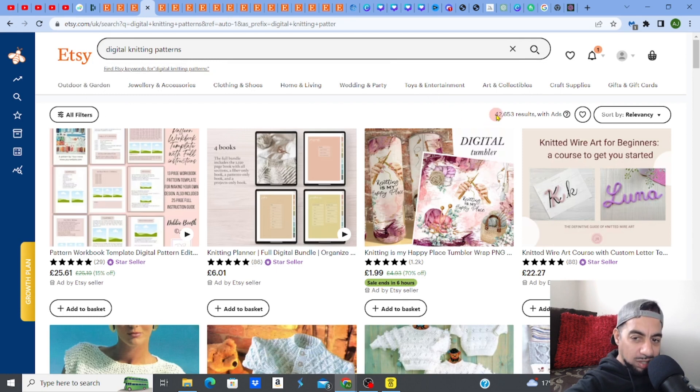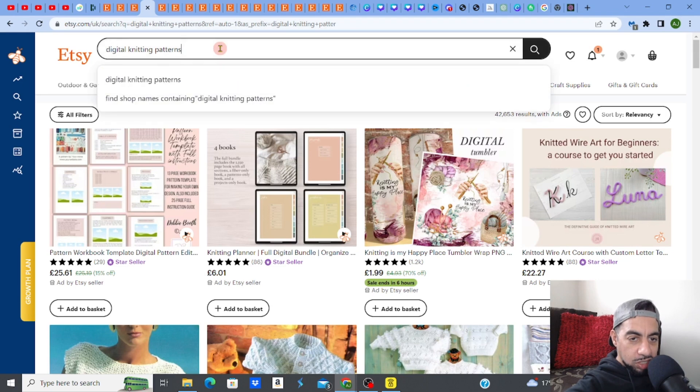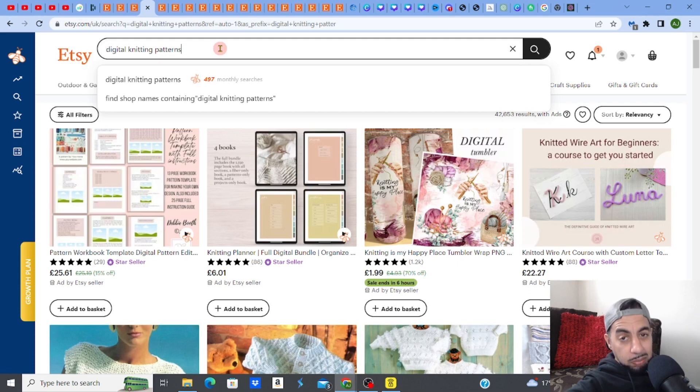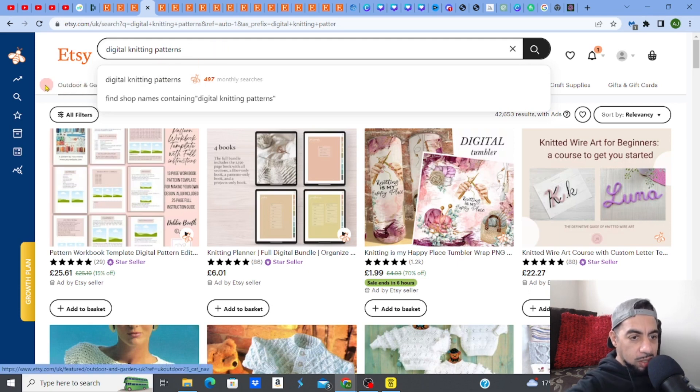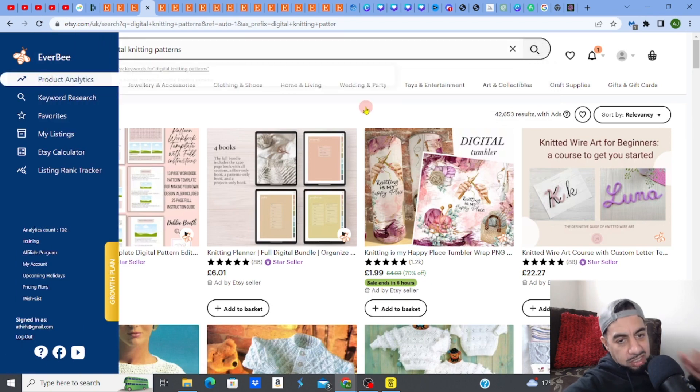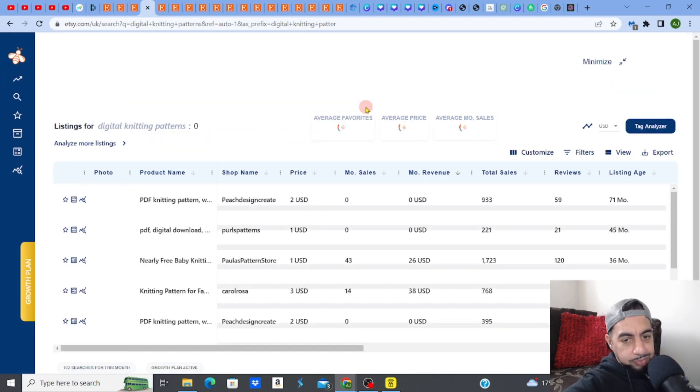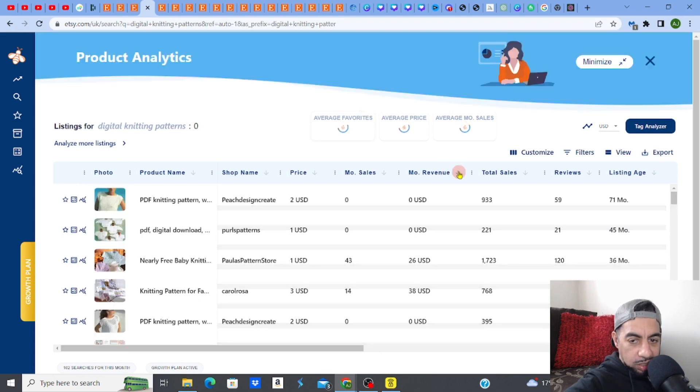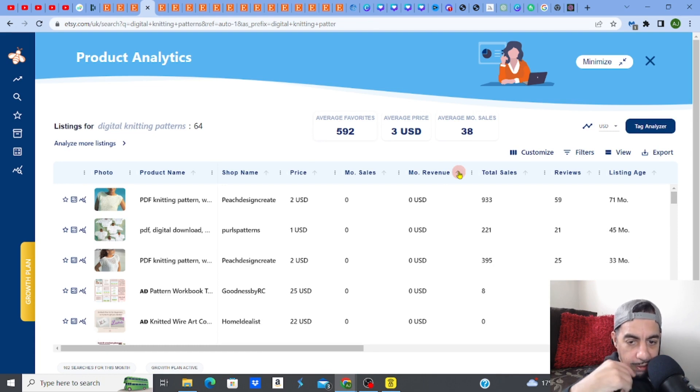You know, 42,000. Okay, slightly above where I want to be. But, again, remember what I said, we can sometimes niche down and go down to maybe being more specific. It might be a digital knitting pattern for a jumper or a blanket. So that's how we go down. But let me just actually go to product analytics right now, even with this volume. And let me see if there's some good money to be made in this particular niche. Because this is going to be interesting. Let's see.